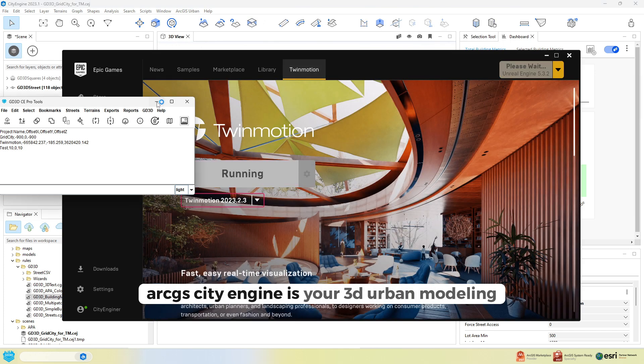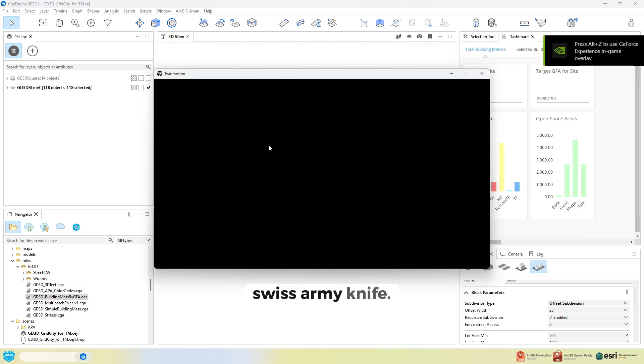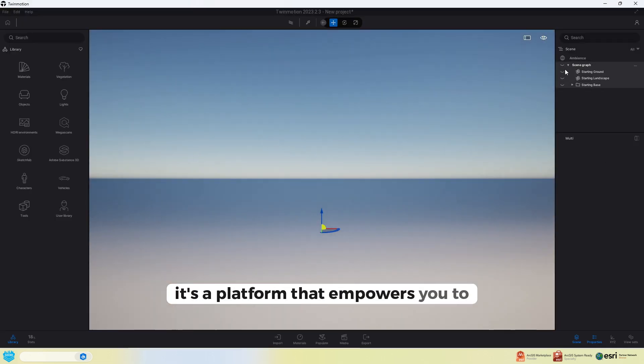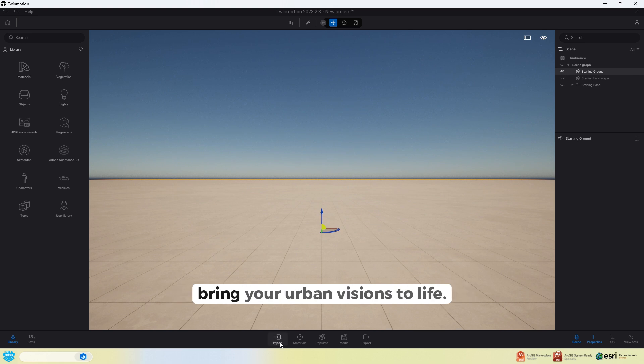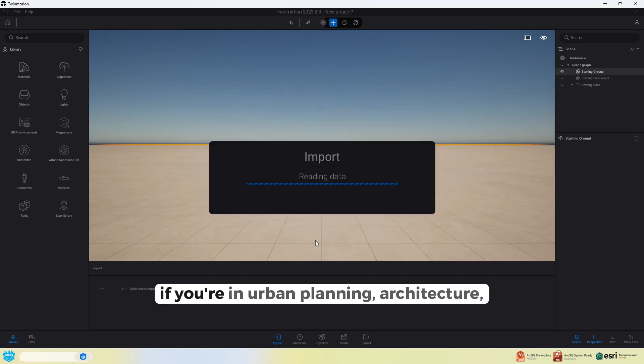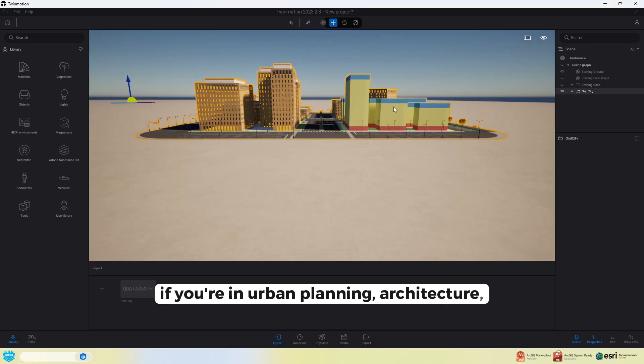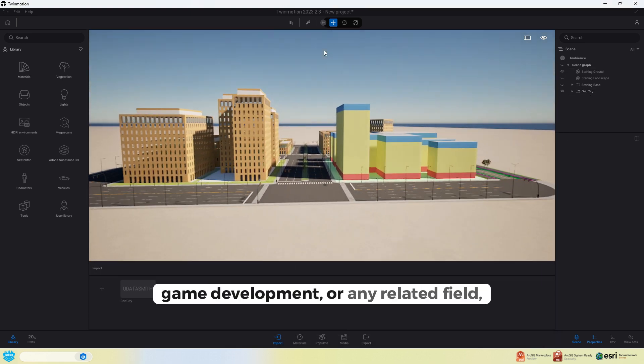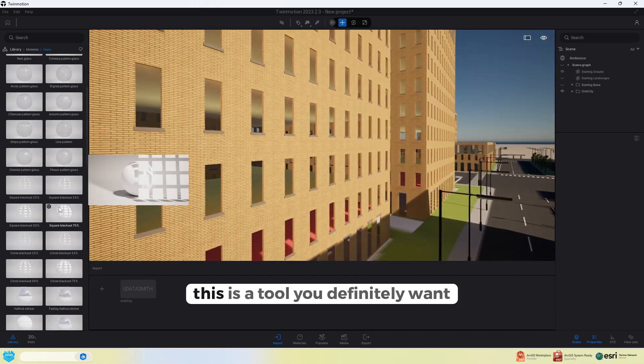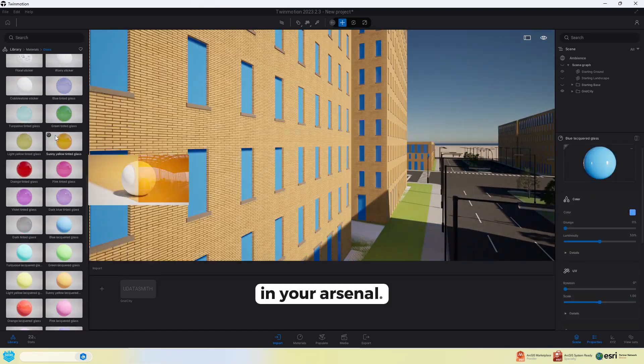ArcGIS CityEngine is your 3D urban modelling Swiss Army Knife. It's a platform that empowers you to bring your urban visions to life. If you're in urban planning, architecture, game development or any related field, this is a tool you definitely want in your arsenal.